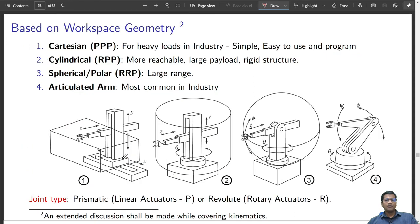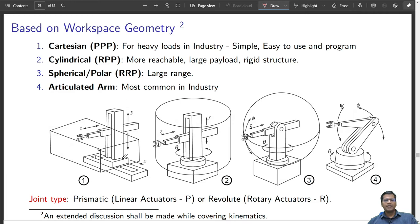Based on workspace geometry, a robot can be classified as a Cartesian robot. Cartesian robots normally have three actuators all orthogonal to each other. They are meant to carry heavy payloads, as seen in a gantry robot in industry. They are simple, easy to program, and easy to use. The workspace they cover is a cuboid.